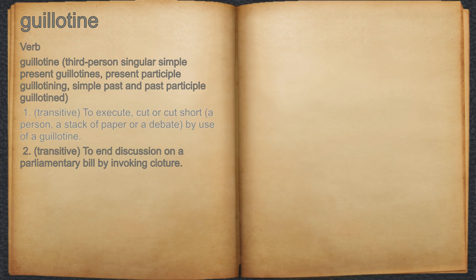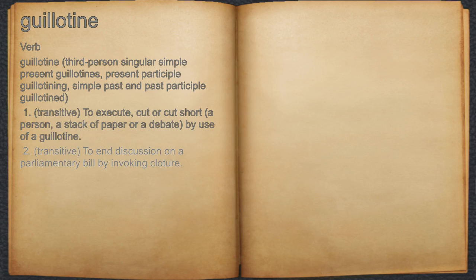1. Transitive: to execute, cut, or cut short a person, a stack of paper, or a debate by use of a guillotine. 2. Transitive: to end discussion on a parliamentary bill by invoking cloture.